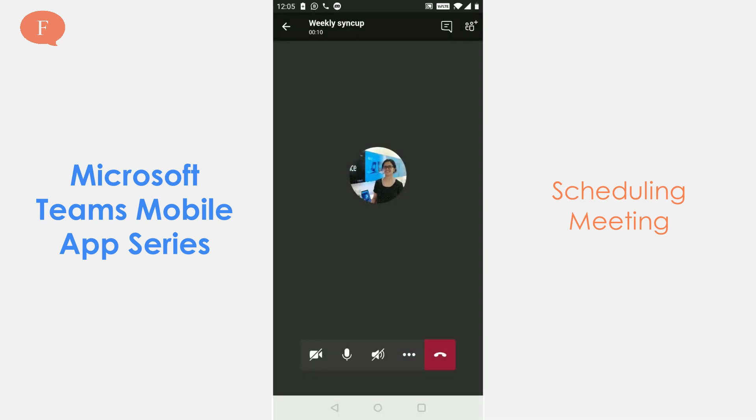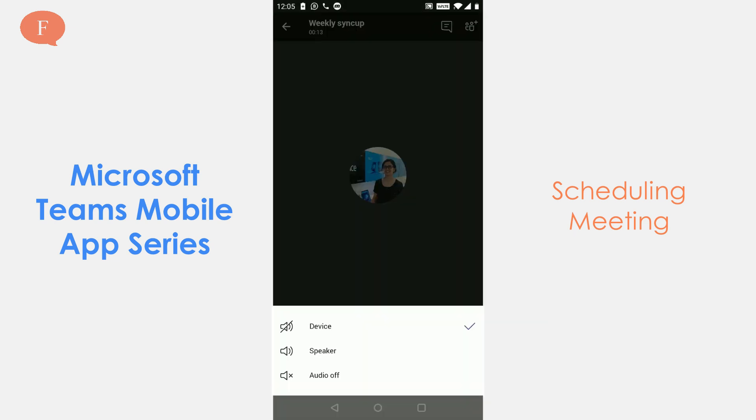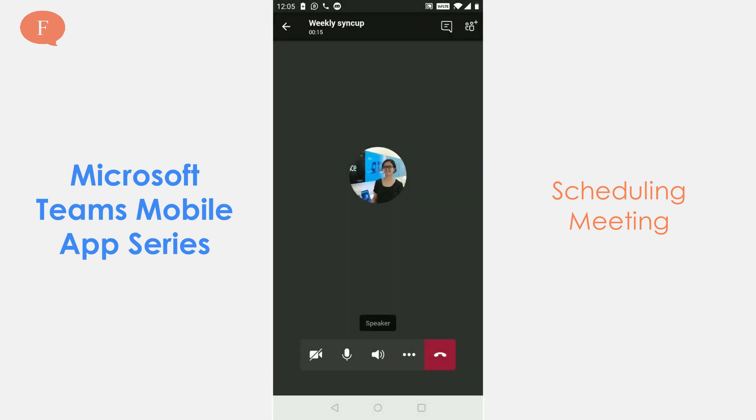The weekly sync up meeting is now ongoing. I am muted here and I have put it on speaker. As soon as somebody joins in, the meeting would get started.